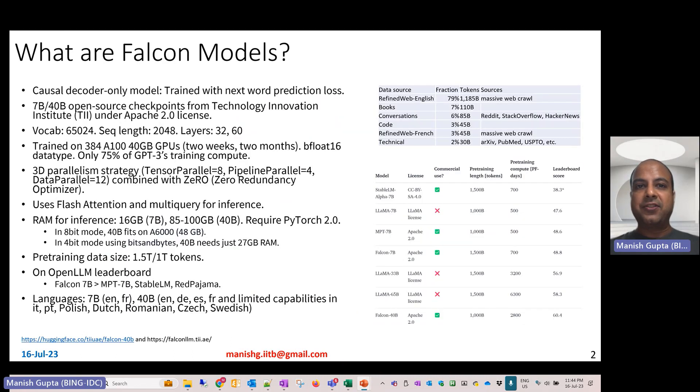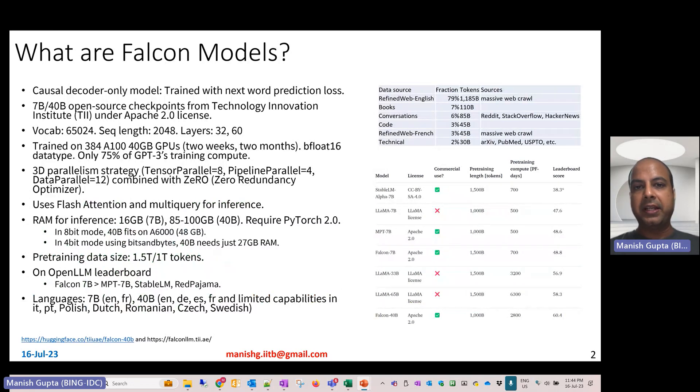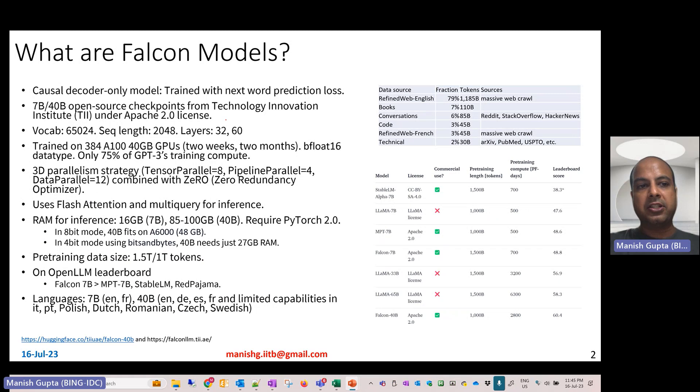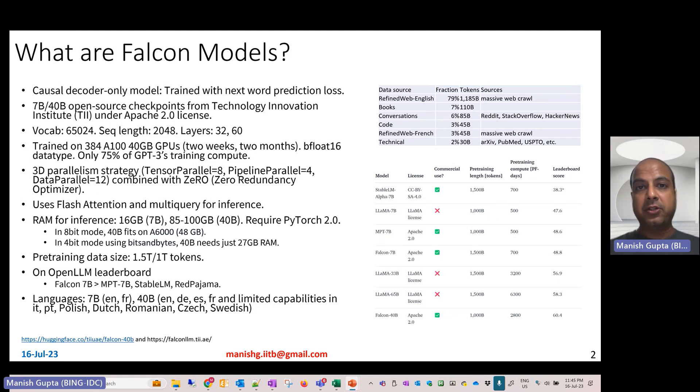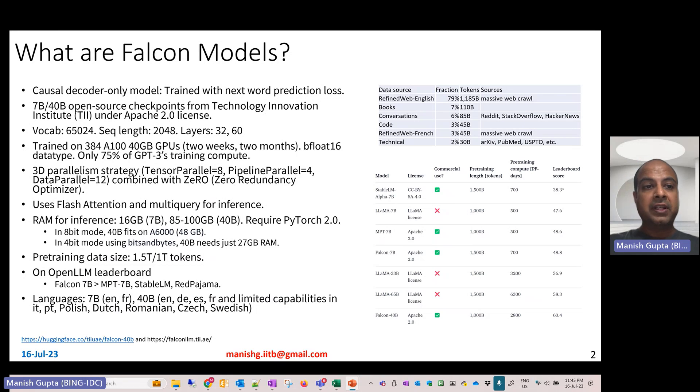What are these Falcon models? These are causal decoder-only models which have been trained using next-word prediction loss. They have been trained by an organization called the Technology Innovation Institute and are made available under Apache 2.0 license, which is a very permissive license which allows for commercial use.